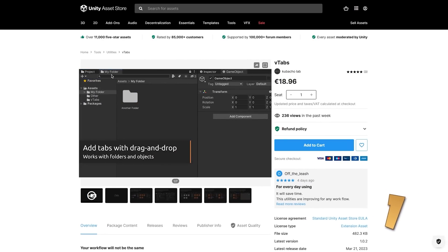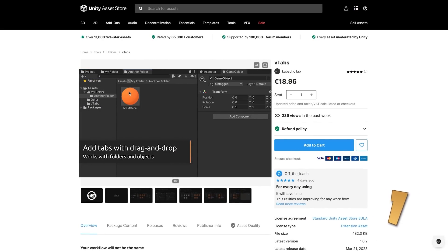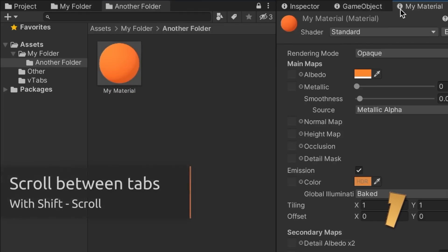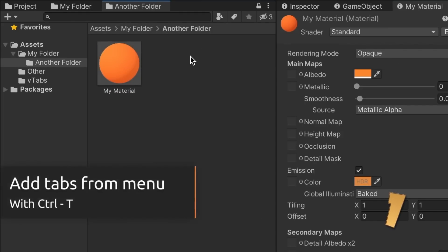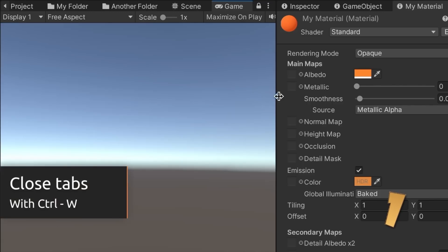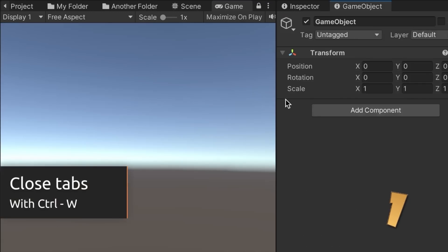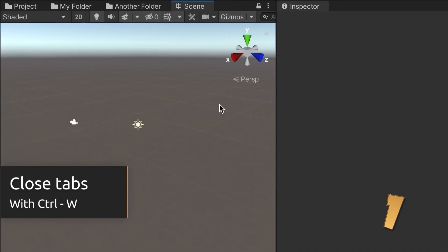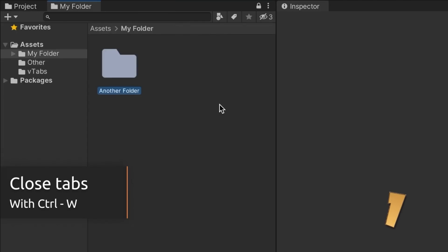Here is a very interesting tool that could definitely be very useful — it helps you easily add tabs for just about anything in the editor. You can make a tab for a specific game object or a certain folder. You can create new tabs, shift between them, or close them. It's a simple tool that does exactly what you expect.